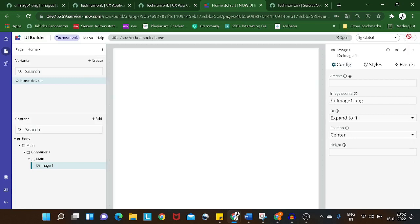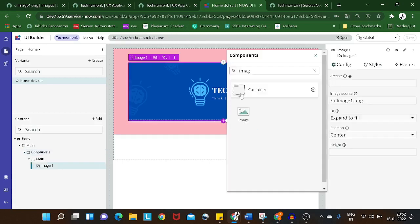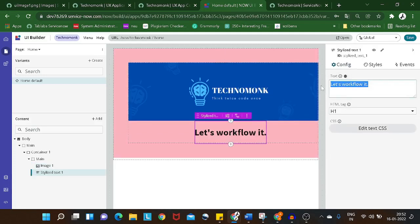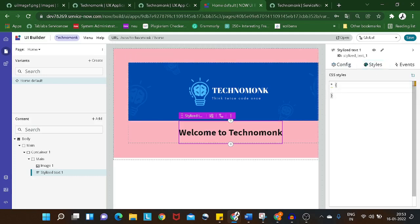The image looks good. Now we'll add a style text component. I'll give it the text 'Welcome to Technomonk'. That looks perfect, and I can give it a size of 1.